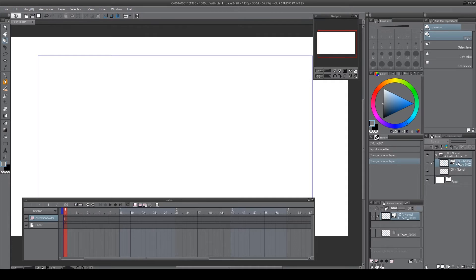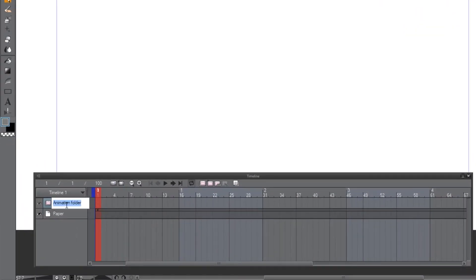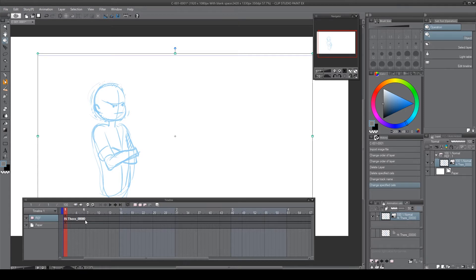Once placed in the folder, the image won't appear immediately on the timeline, so don't worry — you didn't do anything wrong. I'll go to the animation folder layer, rename it 'ref', then right-click and there you can see 'hi there', which is the file name. It immediately appeared on the timeline and on the canvas. I'll rename it to 'one' to make things easier, because long names don't go well on the timeline.